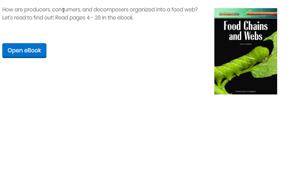So how are producers, consumers, and decomposers organized into a food web? Let's read to find out, pages 4 through 28 in the ebook today.